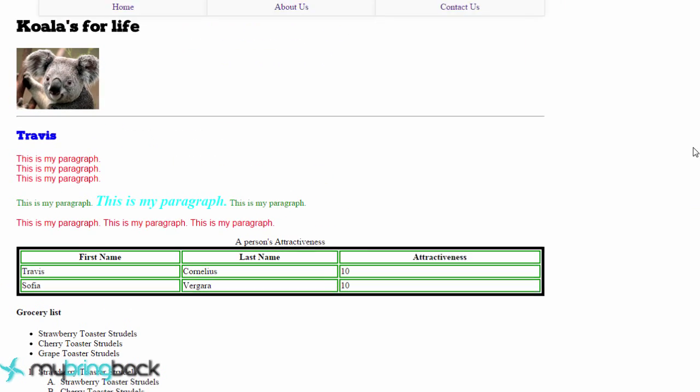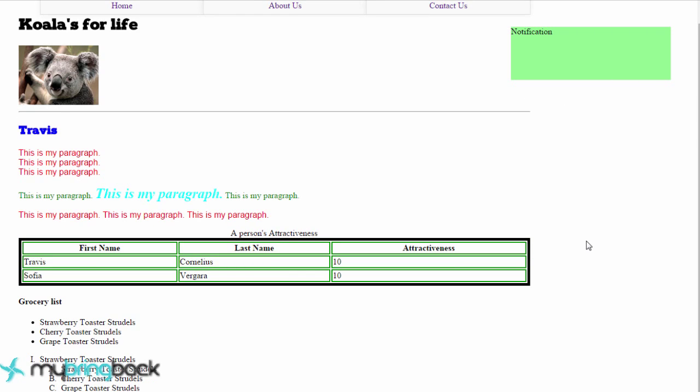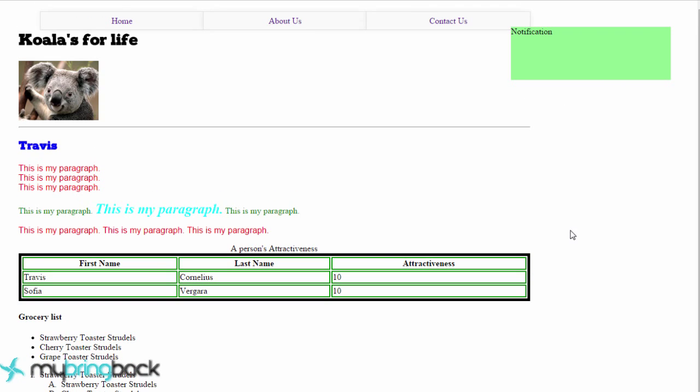So let's go to our index.html and change our fixed positioning and see how this works. Save everything, go back to our page, reload it, and you have a nice notification. Whether you're scrolling or not, it's going to stay right there. And we could add an X and close that out with some JavaScript eventually. But again, this tutorial is just on CSS positioning.